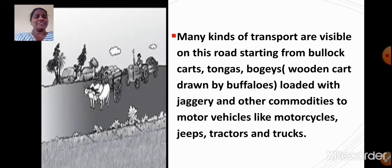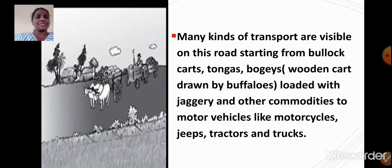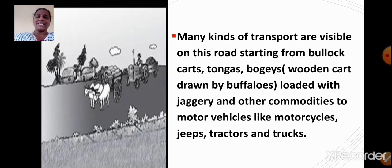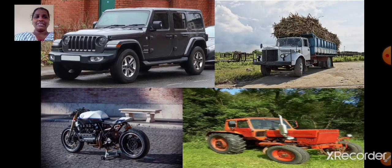Many kinds of transport are visible on this road, starting from bullock carts, tongas, bogies (wooden carts drawn by buffaloes) loaded with jaggery and other commodities, to motor vehicles like motorcycles, jeeps, tractors, and trucks. Here in this image you can see a jeep, truck, motorcycle, and tractor.